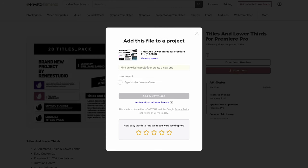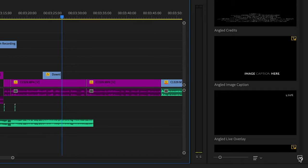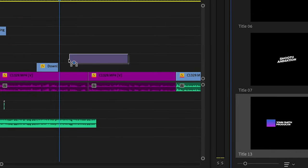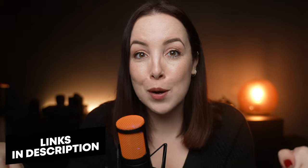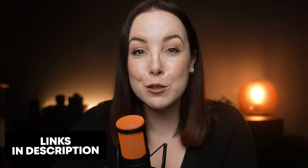I didn't make any of the animations — I couldn't be bothered to make my own lower thirds. So I just went onto their website, picked one I liked, downloaded it, imported it into Premiere Pro, dropped it on my timeline, and voila! I highly recommend you check it out — links are in the description. Envato, thank you so much for sponsoring this video.